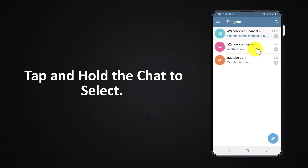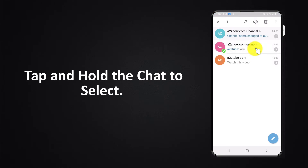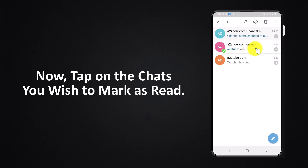Tap and hold a chat to select it. Then tap on the chats you want to mark as read.